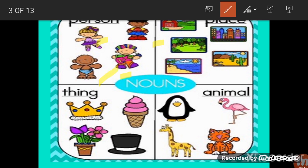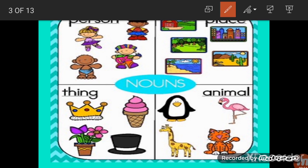A noun can also be the name of a place — beach, desert, city, forest. It can be the name of a thing — crown, plant, hat, ice cream. Or it could be the name of an animal — penguin, flamingo, cat, giraffe. So a noun names each and everything around you.